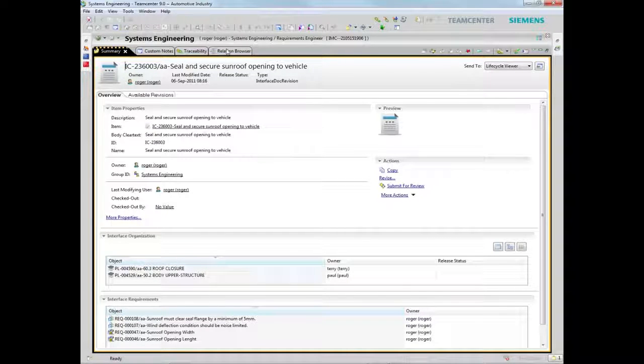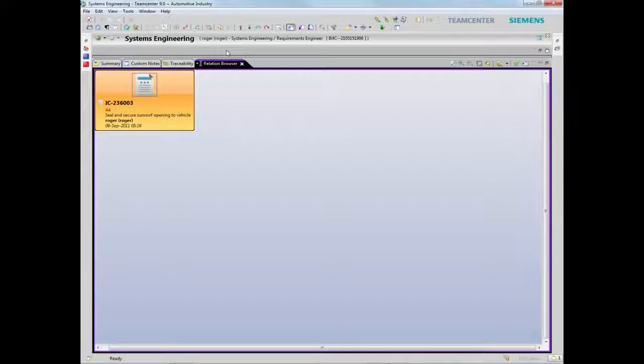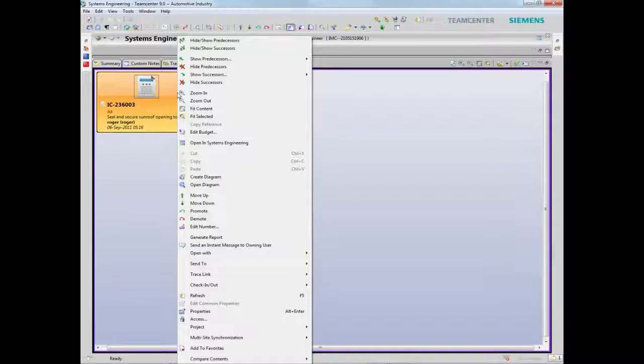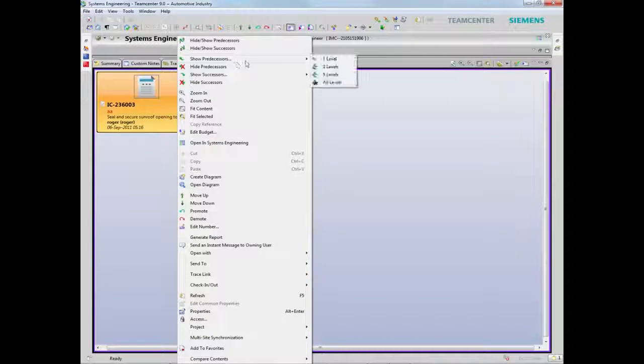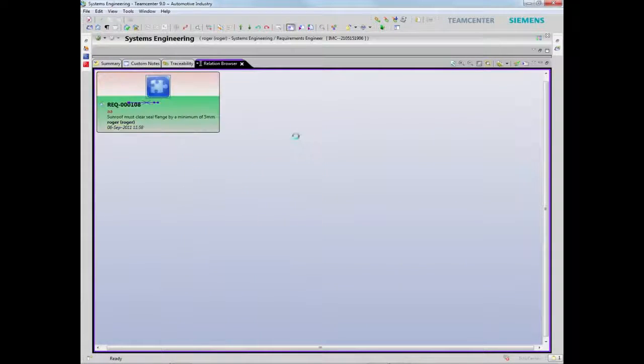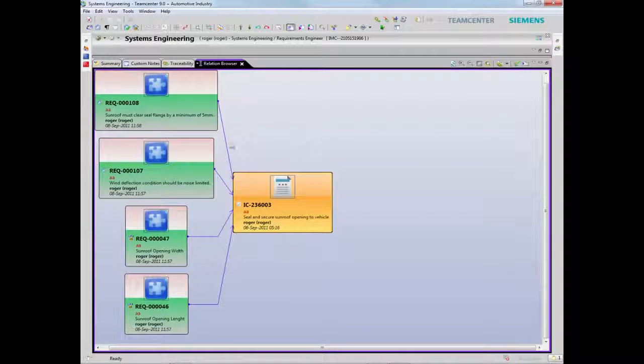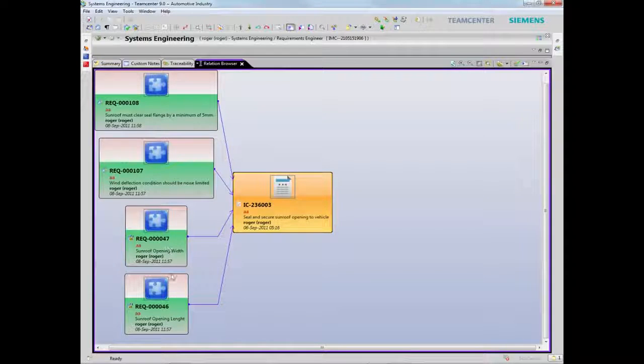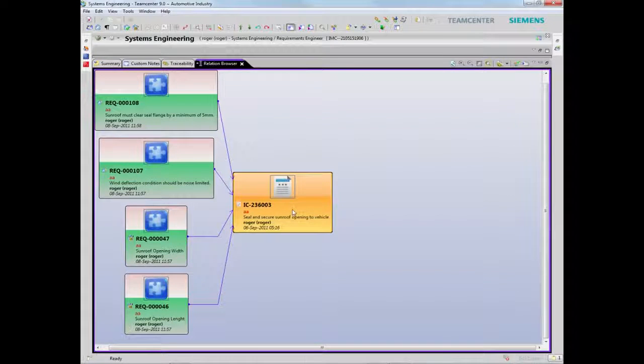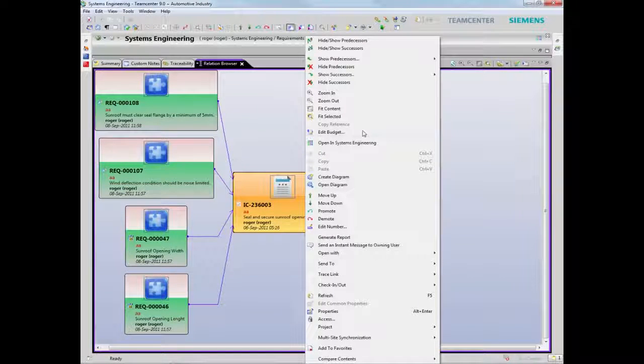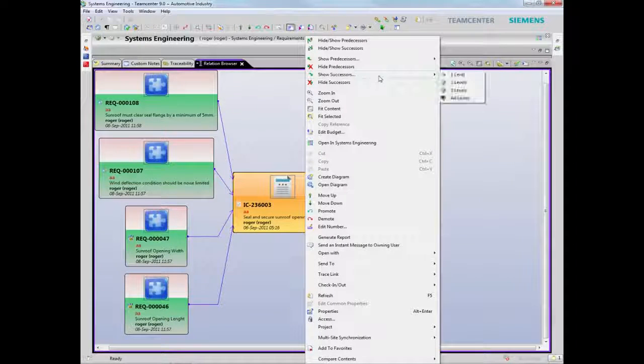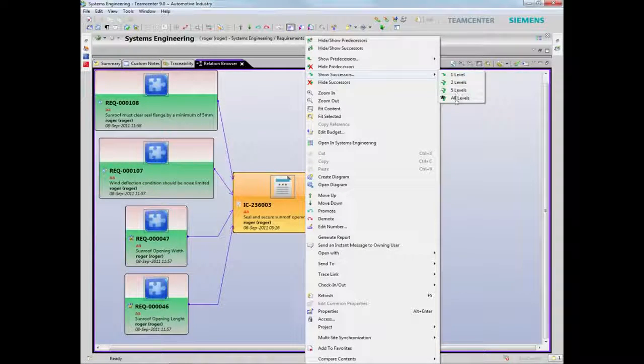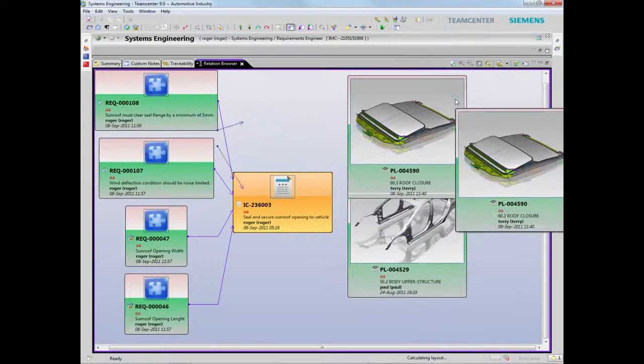And lastly, using Teamcenter to manage and trace requirements across the entire system or product lifecycle provides a decision support system that enables you to reduce costs and ensure compliance.